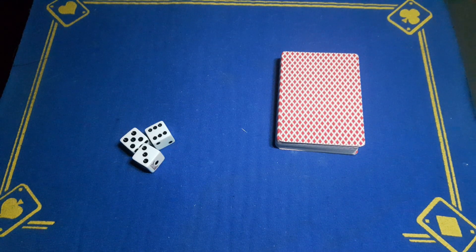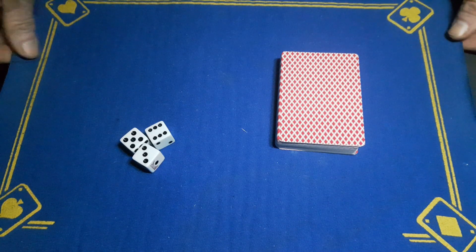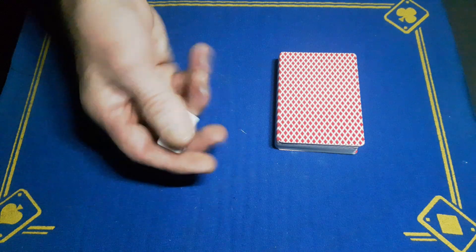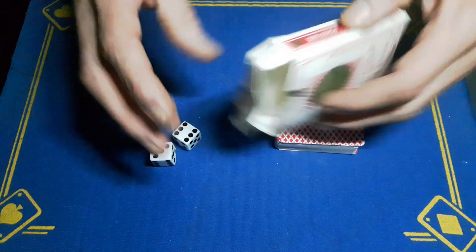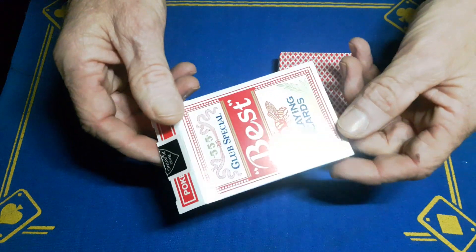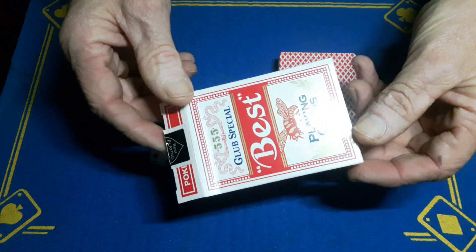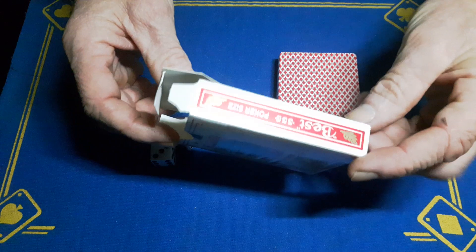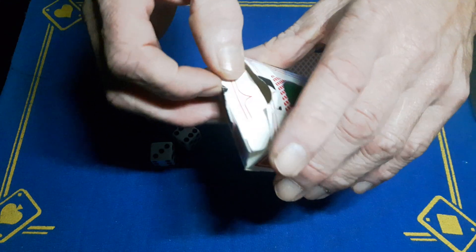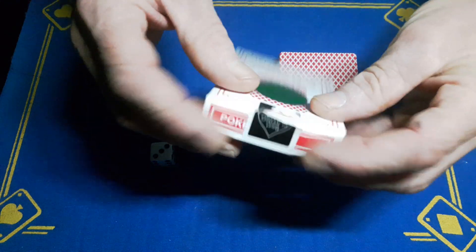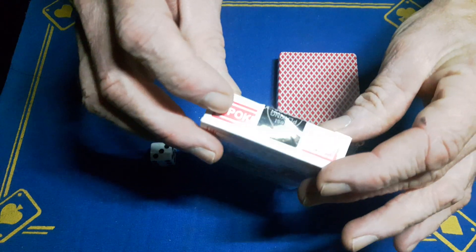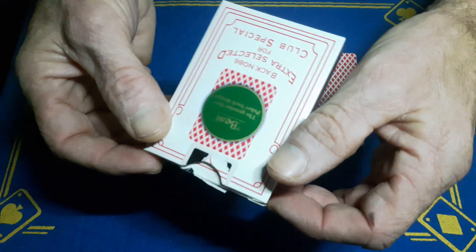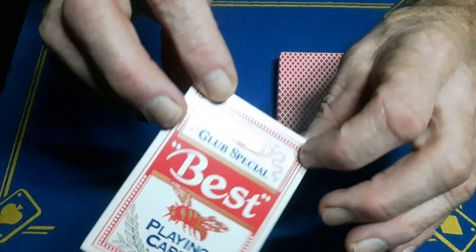Right guys, Gaffed is back with a sensational card trick using some dice. I'm using the Club Special Best playing cards - these are plastic coated. I think they're Chinese knockoffs because they've got what looks like a fake tuck box seal from a Bicycle deck on them.